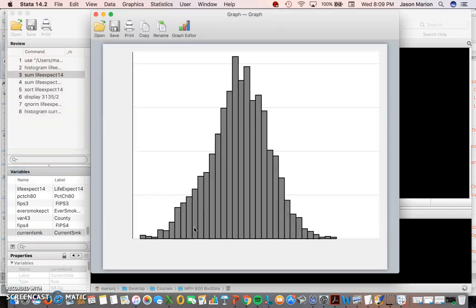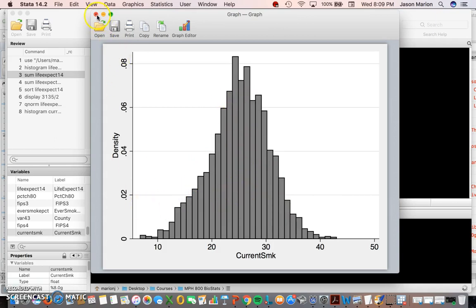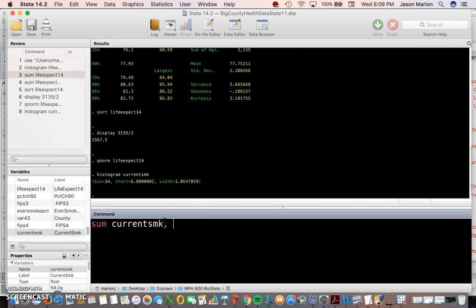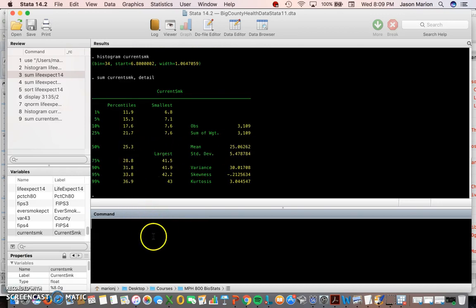I'll run that now. We see a pretty bell curve shape distribution. We can do summary statistics on current smoking. I can actually click on the variable and hit detail, and we can see the average is 25.06, the median is 25.3. So that's where we'll stop for this first video.